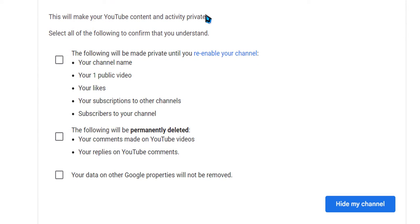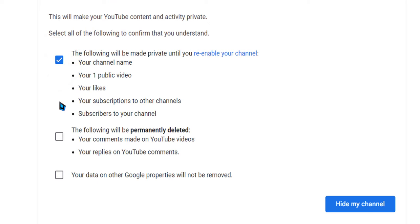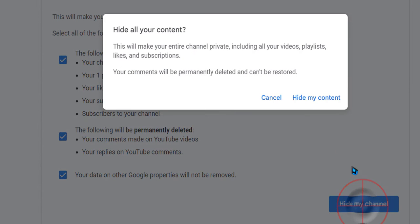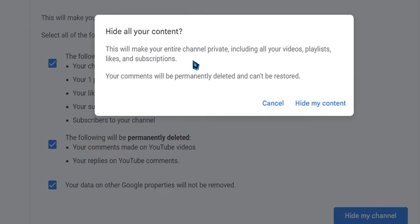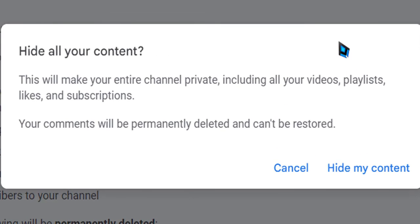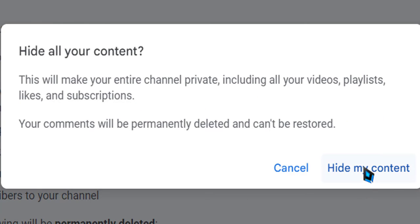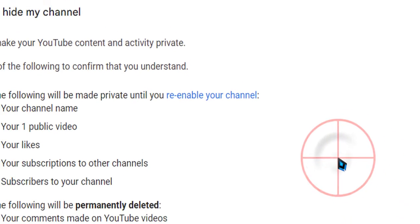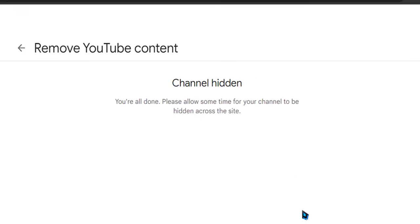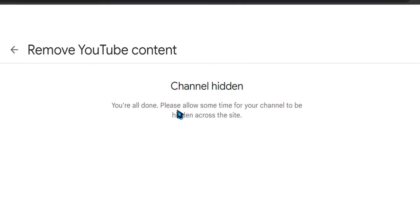Click on 'Yes, hide my channel'. This will make your entire channel private. Click 'Hide my content' and it will update. You're all done. Please allow some time for your channel to be hidden across YouTube.